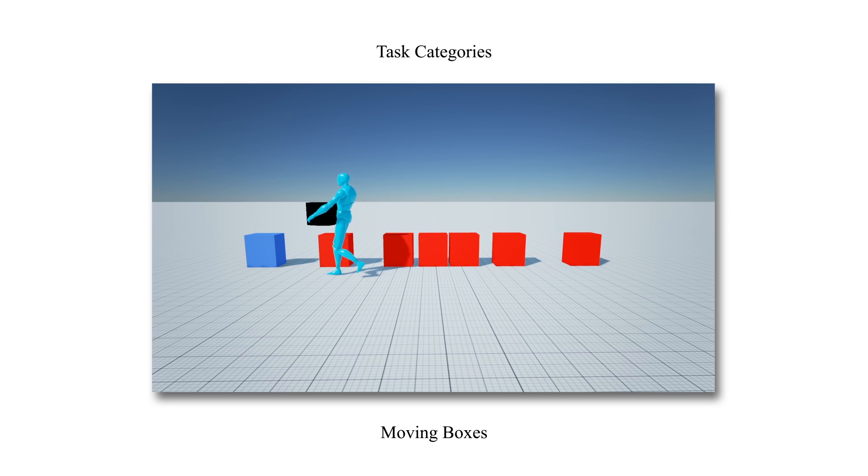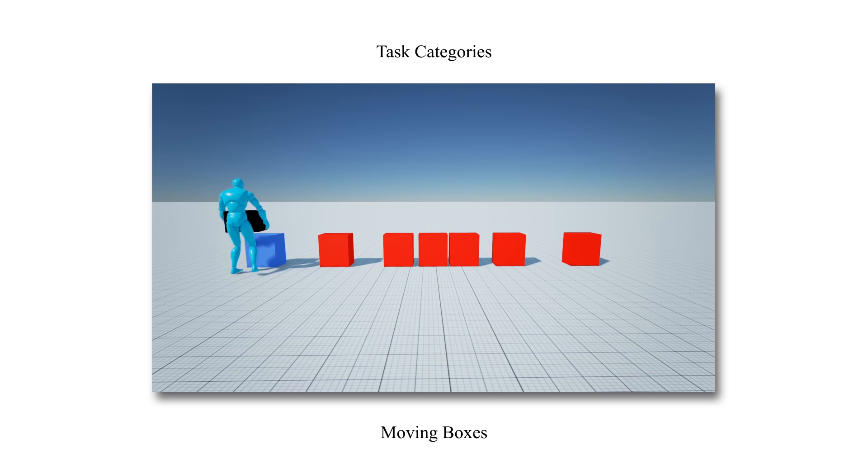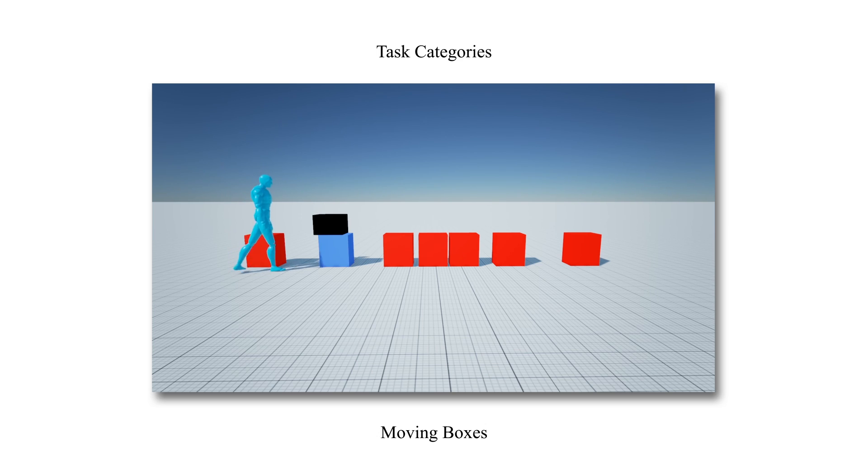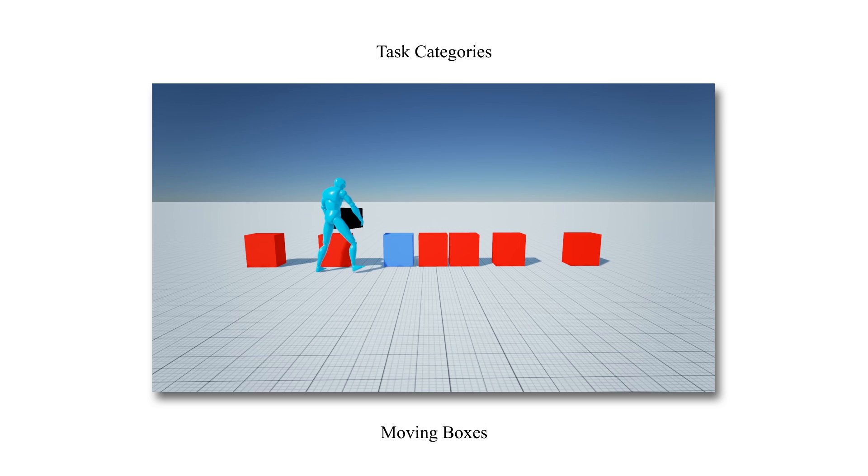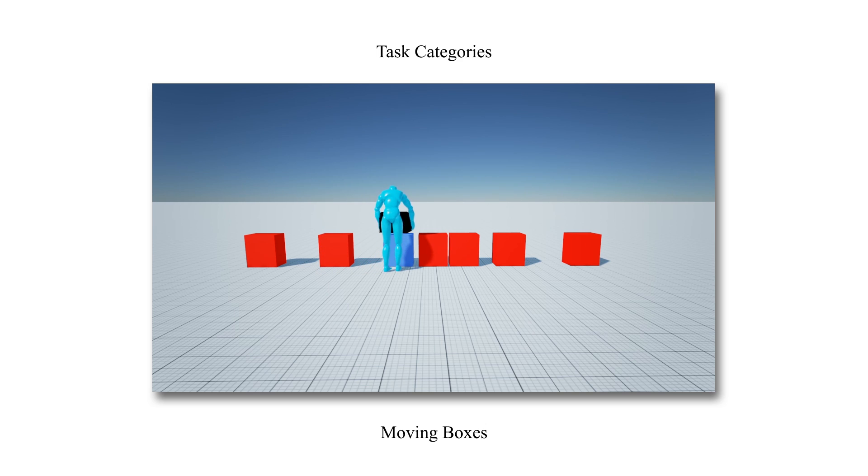Again, here we see that for closely-lying target locations, sidestepping or partial turn and step strategies are observed, whereas for far away targets, full turn and step strategies are reconstructed.